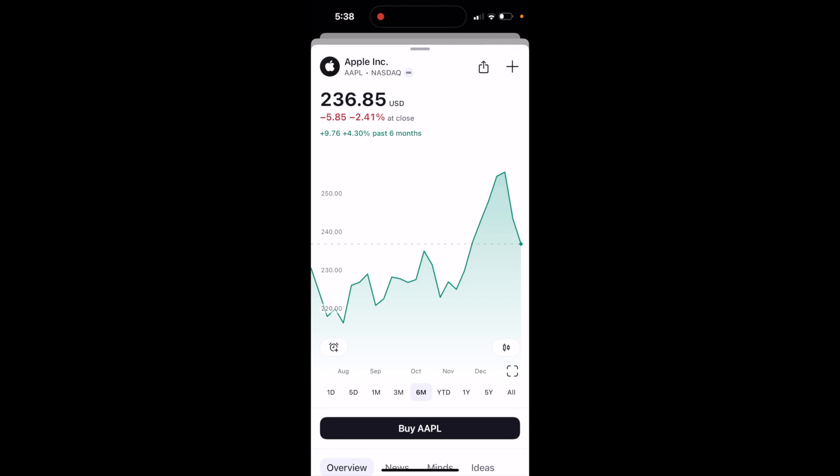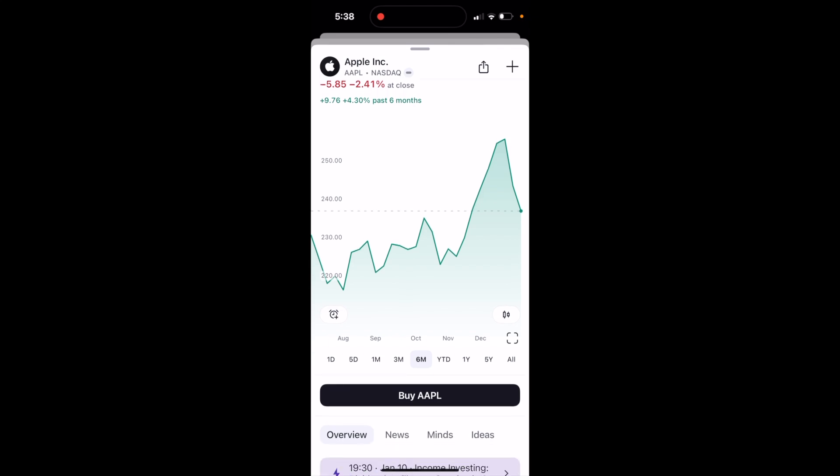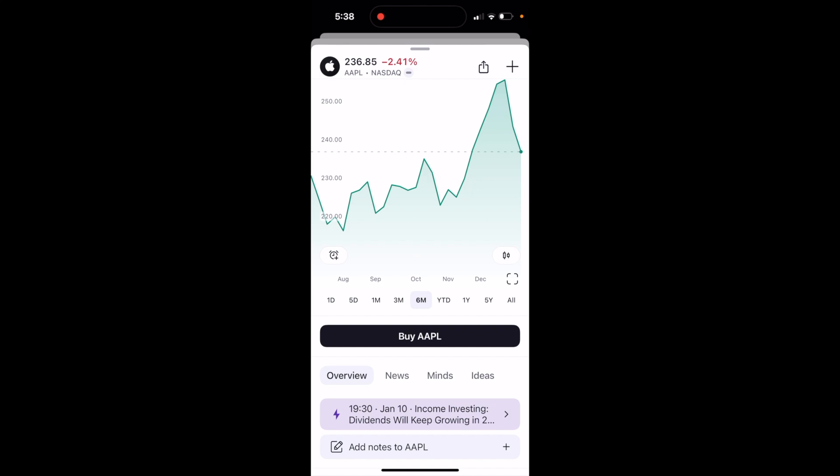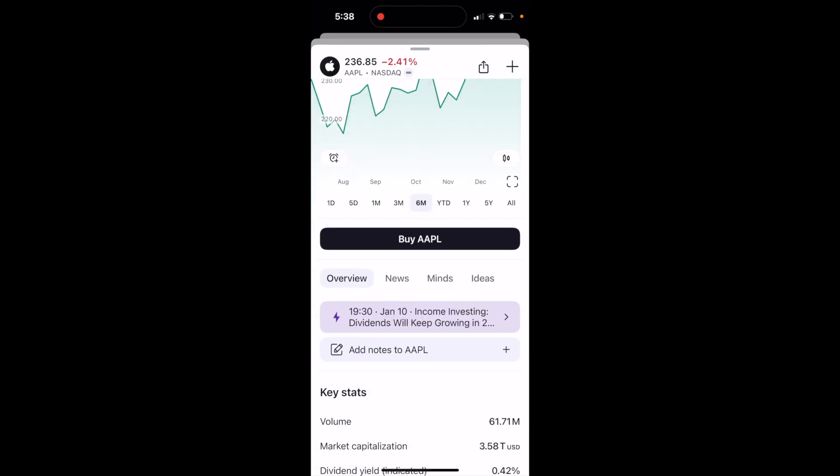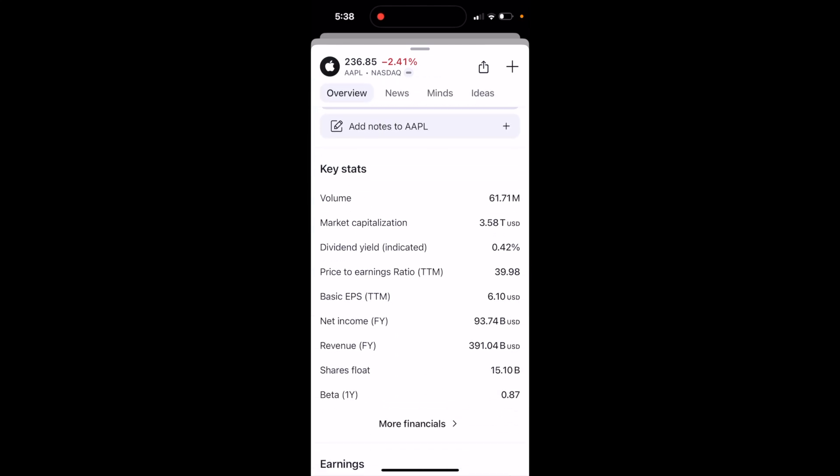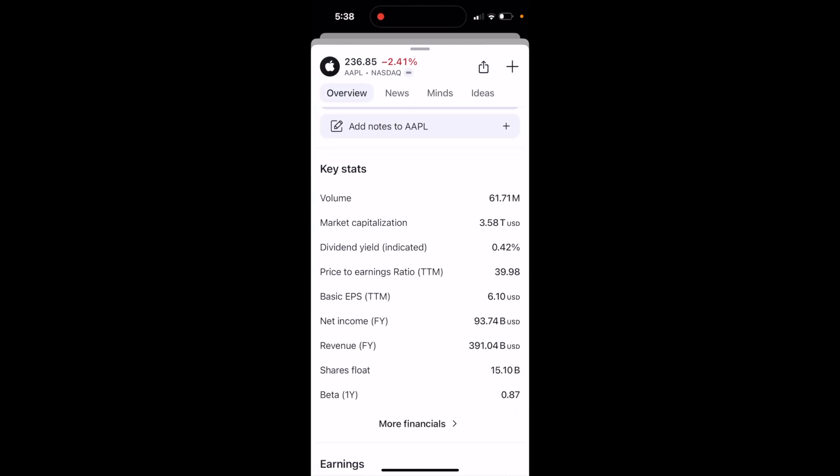So once you press on it, you can view the stock chart right here. You can also just scroll down. If you want to find the PE ratio, just keep scrolling down to where you see key stats right here.